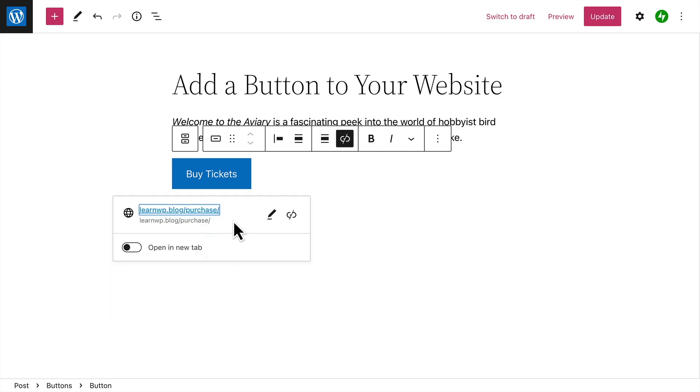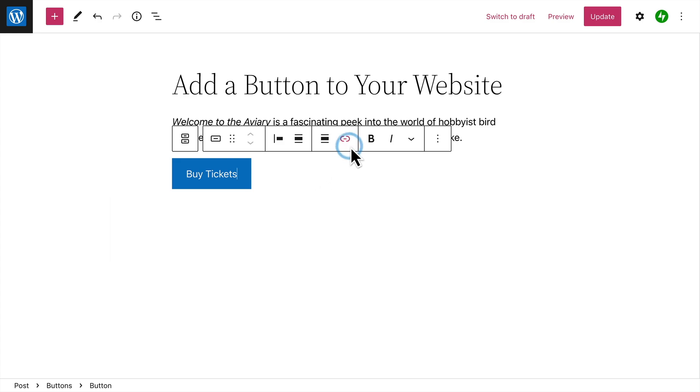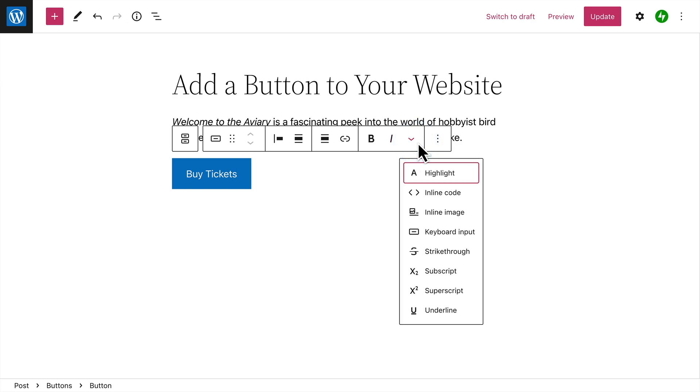By default, links will open in the same tab as your visitor's web browser, unless you choose to open the link in a new tab. The toolbar also contains some basic formatting options to change the appearance of the button text itself.